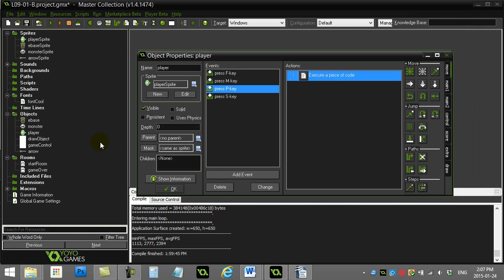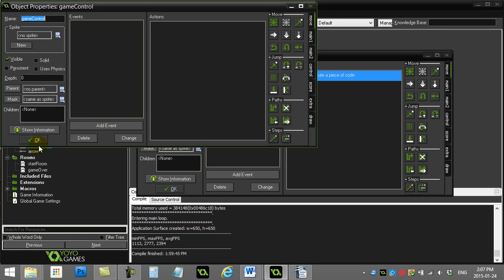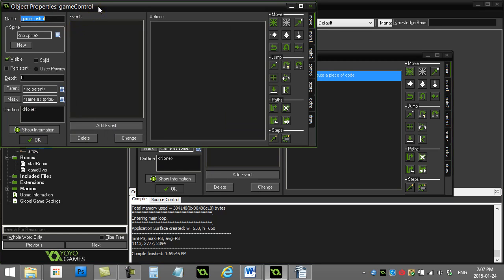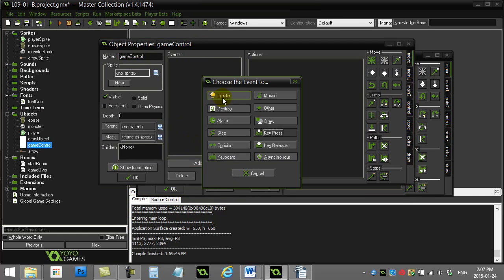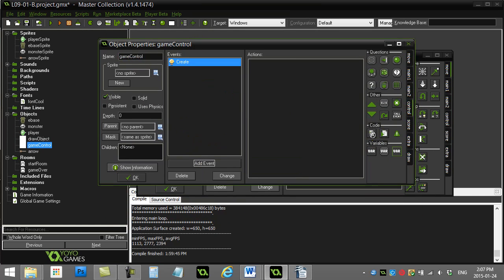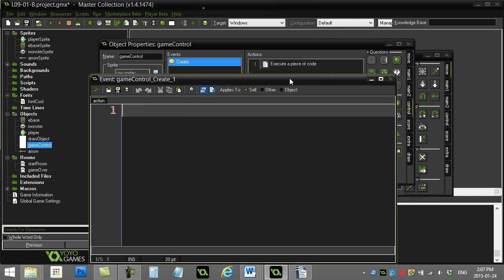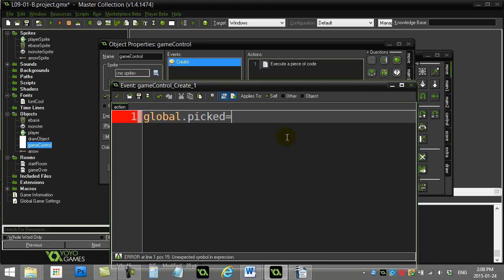First thing I'm going to do here is make a global variable, and this global variable is going to be responsible for remembering the last monster that I clicked. I have this object called the game controller since it has nothing else in it. In the create event, let's make the variable that's going to remember which monster, and I'll call it global.picked. Right off the bat, I don't have a monster picked.